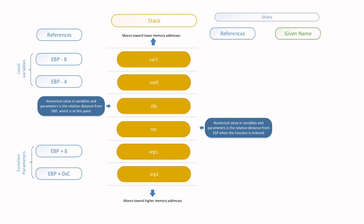As such, arg 1, which is the first argument, will now be referenced as ESP plus 4 because arg1 is actually 4 bytes away from the function entry point. And arg 2, which is also the function argument, will now be referenced as ESP plus 8 because arg2 is 8 bytes away from the function entry point.